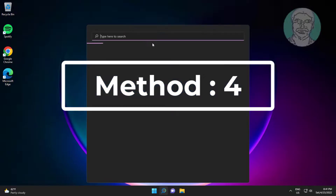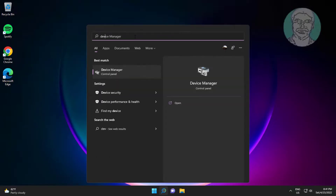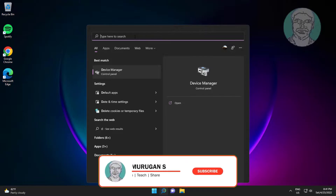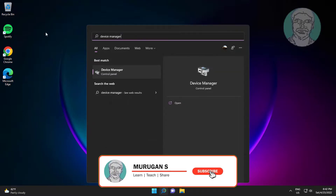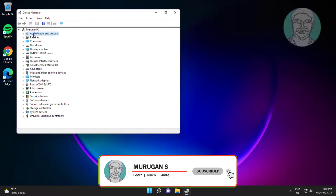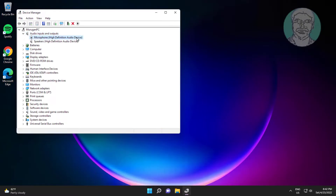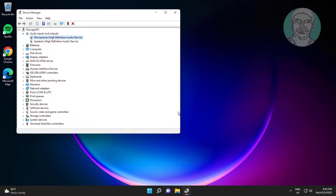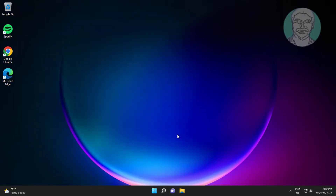Fourth method: type Device Manager in the Windows search bar and click Device Manager. Click and expand Audio Inputs and Outputs, right-click the microphone, click Uninstall Device, click Uninstall, and after uninstalling restart your system.